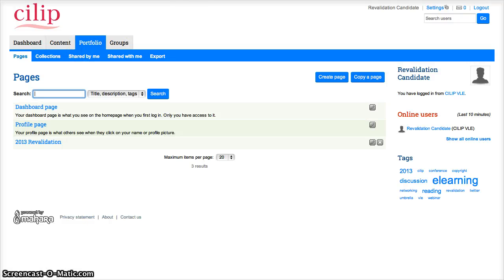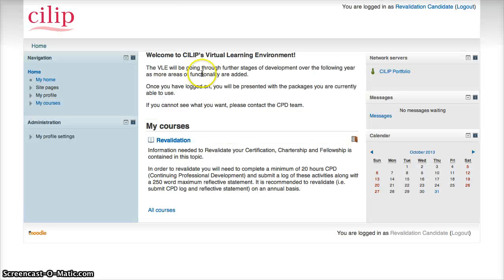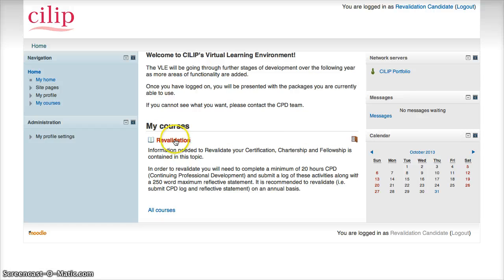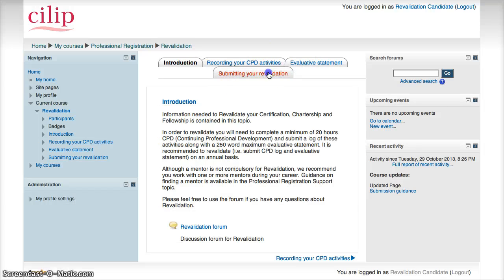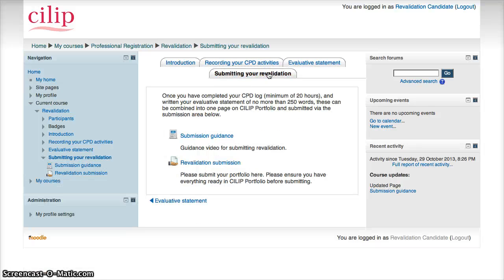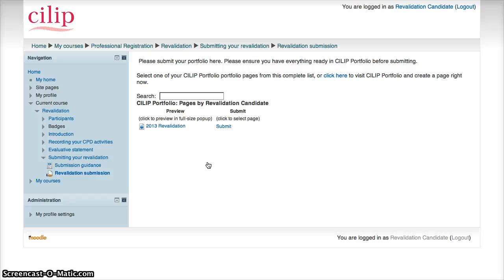So now I need to go back into the main VLE because I want to submit it. So I'm going to go to the revalidation section. I've done all these areas, so now I just need to jump to the submitting your revalidation and the submission page. And because I've now created my revalidation in the CILIP portfolio, it will bring up this here.